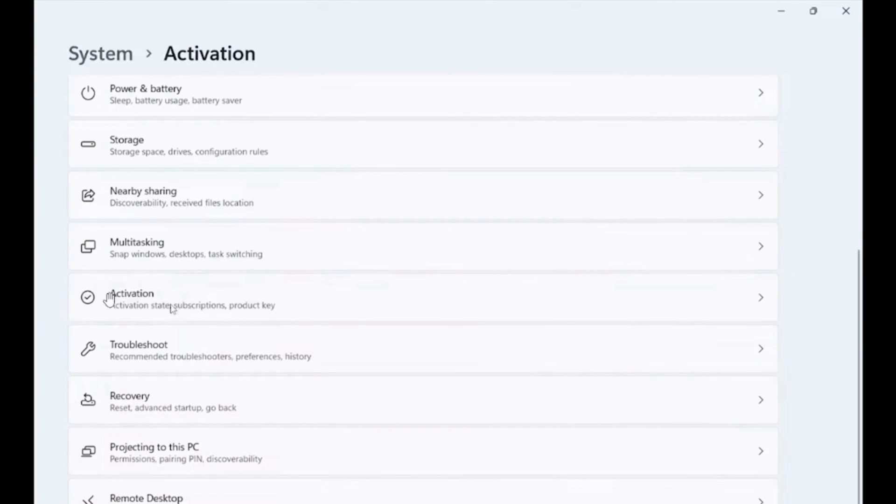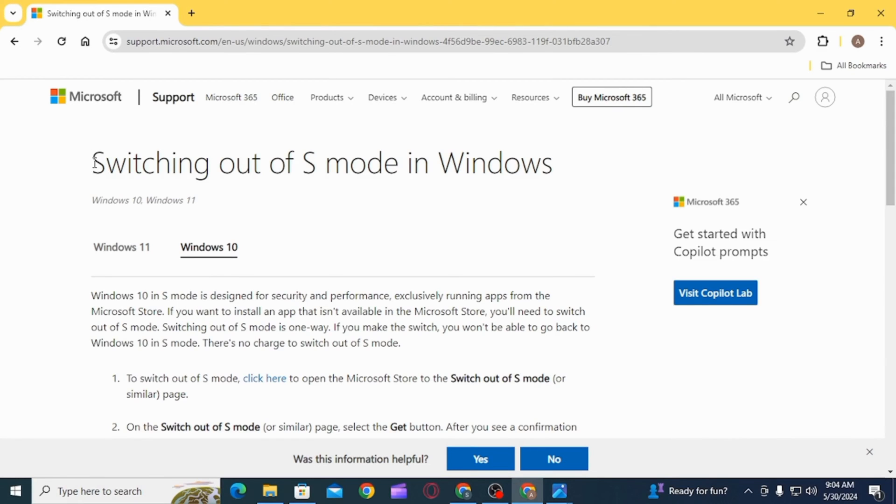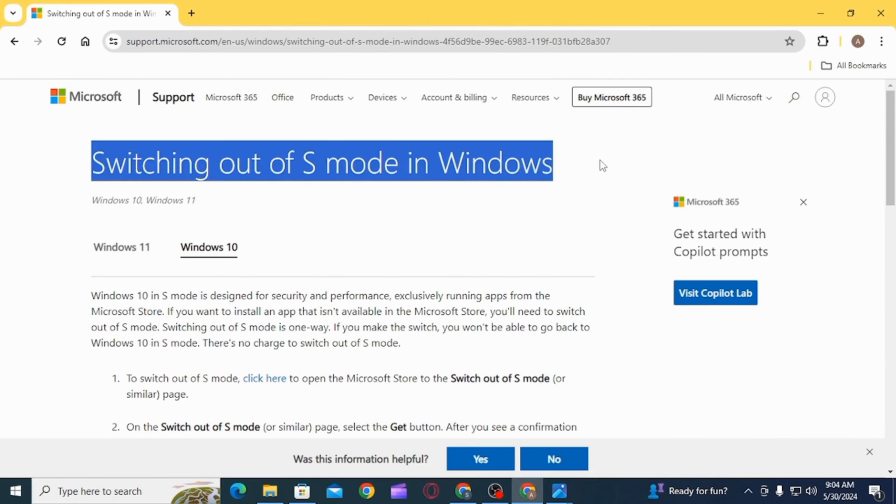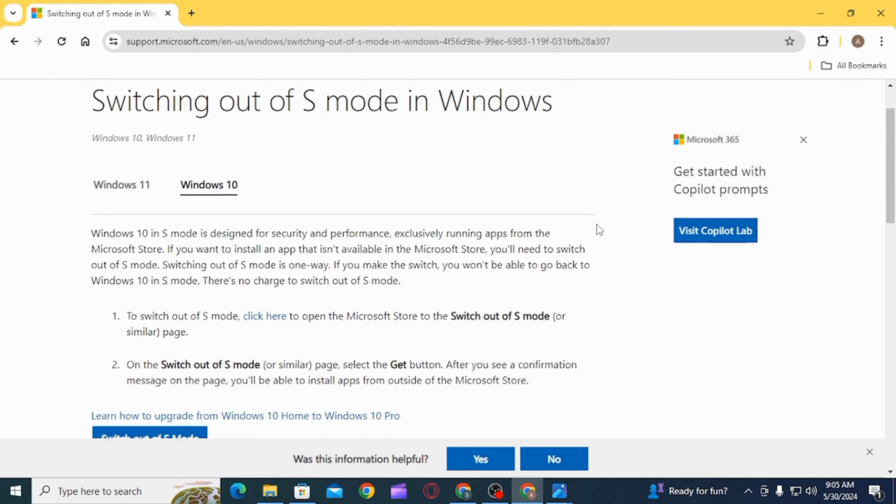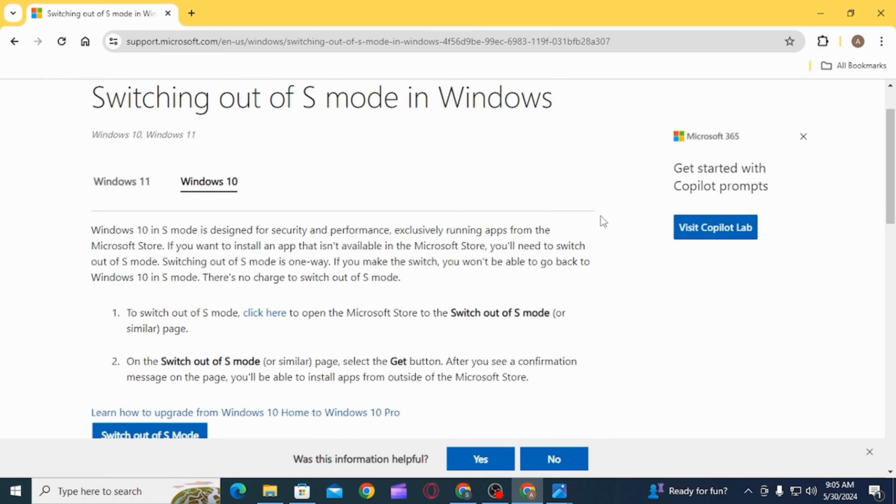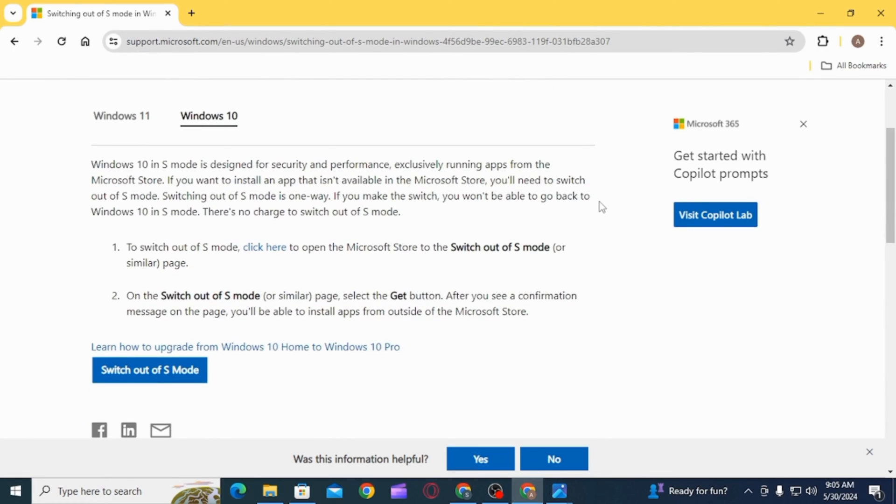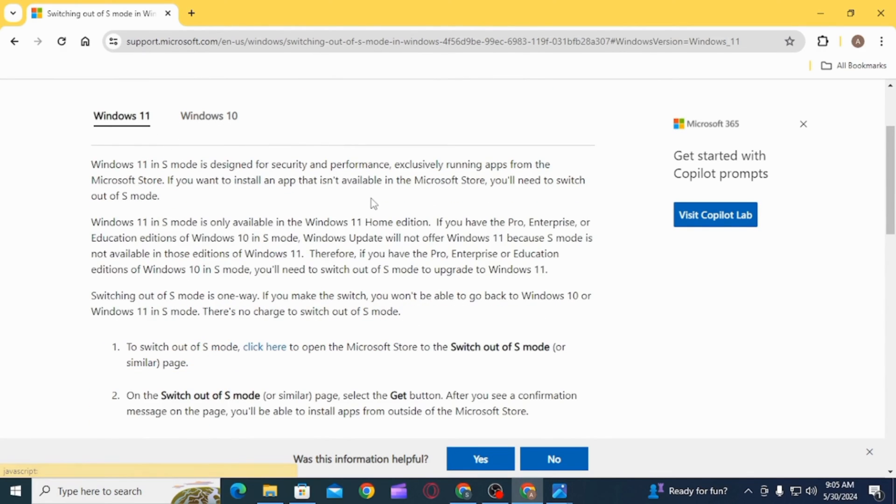Now if you want to switch out of S mode in Windows, you have to remember that you won't be able to switch back to Windows 10 or Windows 11 in S mode. Therefore, switching out of S mode is one way and it cannot be reversed.